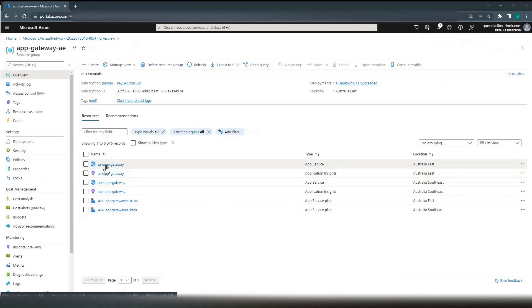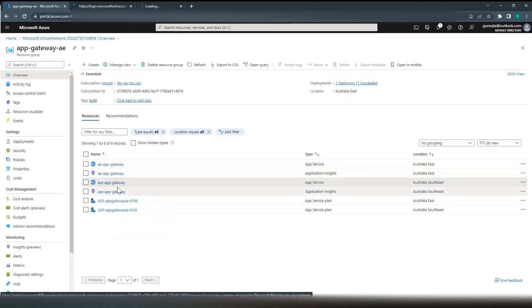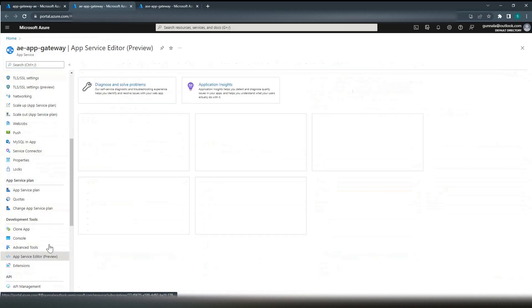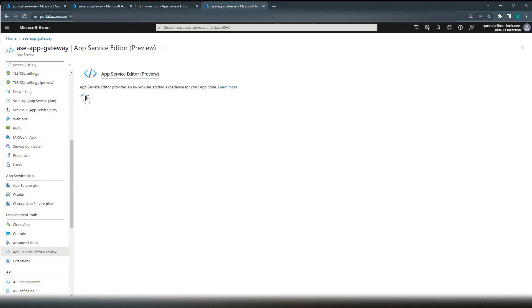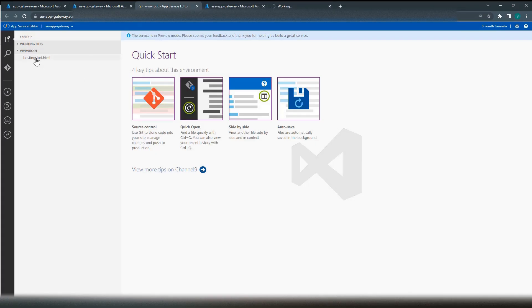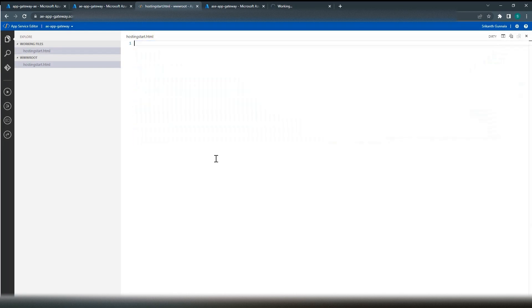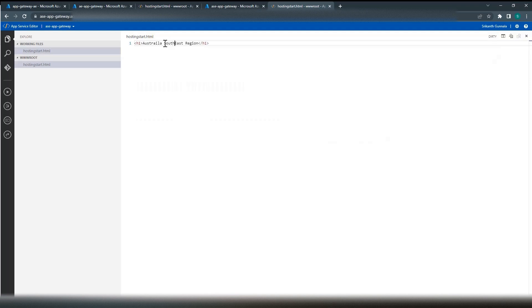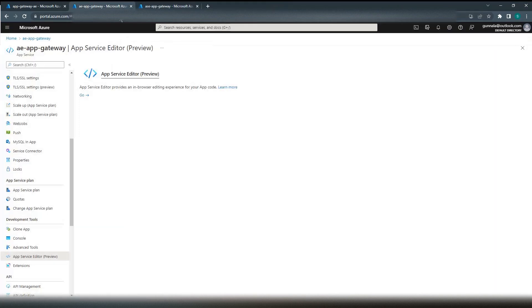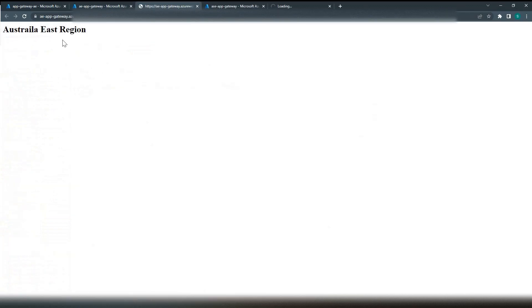Now let's go to our resource group. We already have our app services created. Let's open these app services and go to App Service Editor to edit the content. Let's do the same for the second one. We'll update the HTML to an H1 tag and save. This app service shows Australia Southeast region and the other shows Australia East region.